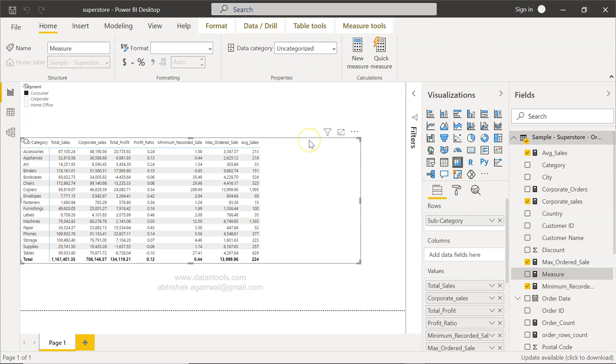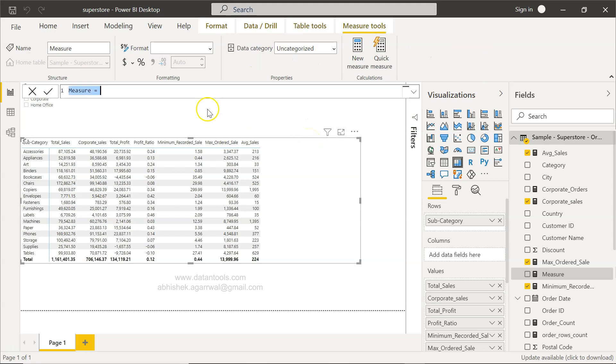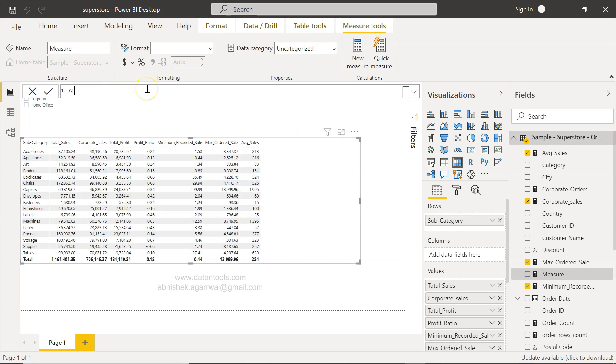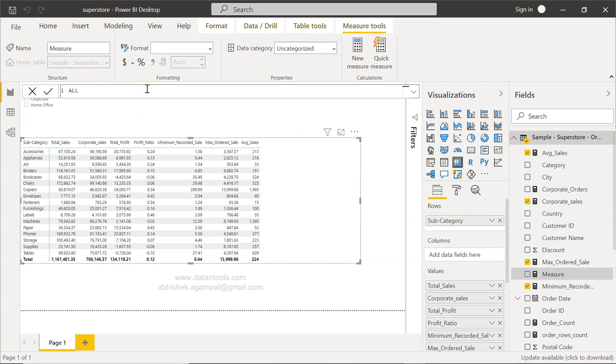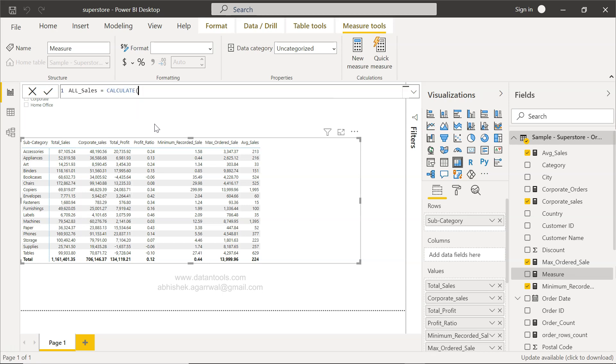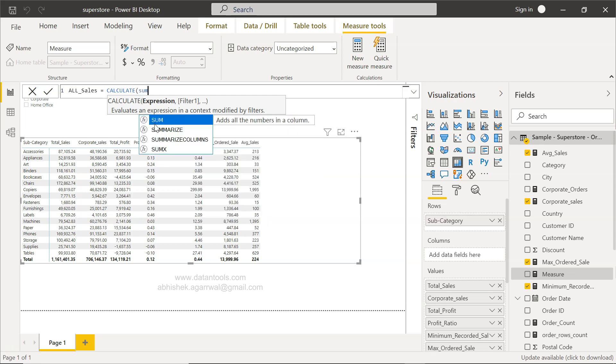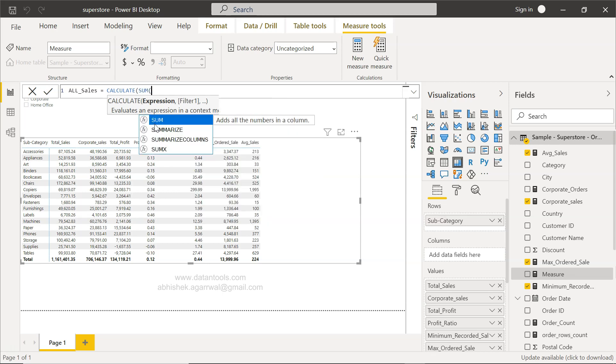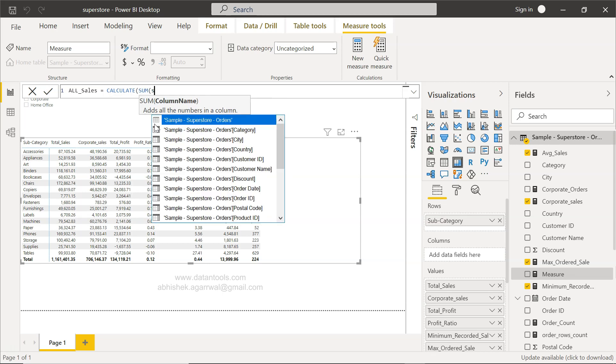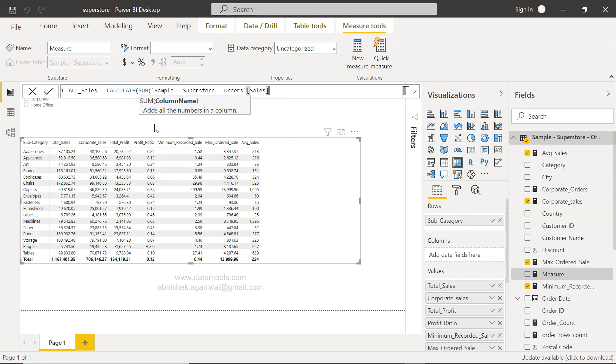I will give it a name, all sales, because I already have total sales. I'll give the name all underscore sales. After that I will use the function CALCULATE because it will be based on some expression and filter. The expression will be sum of sales.